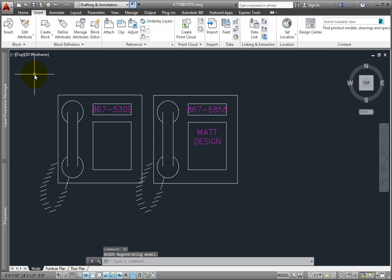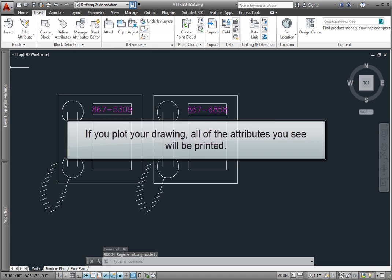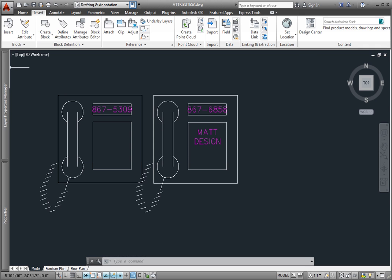Note that when you change the display in this way, if you plot your drawing, all of the attributes you see will be printed, even if they were defined as invisible attributes.